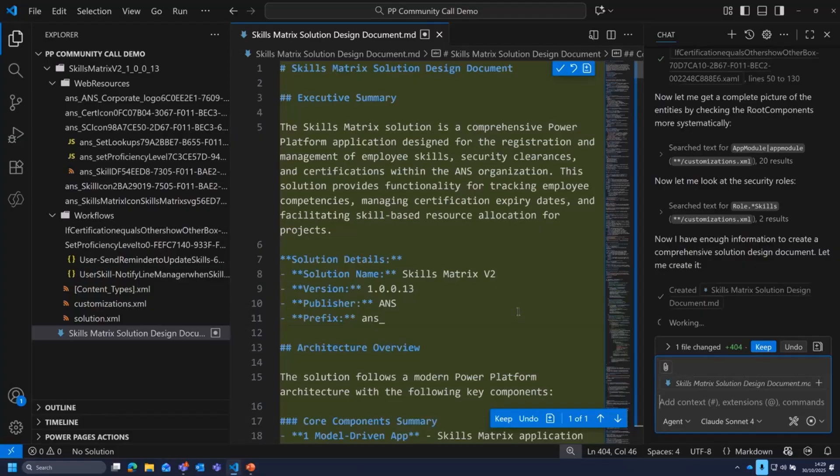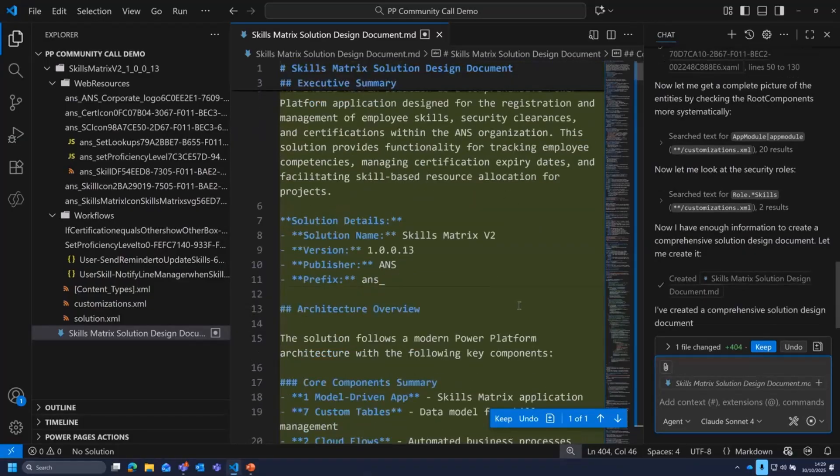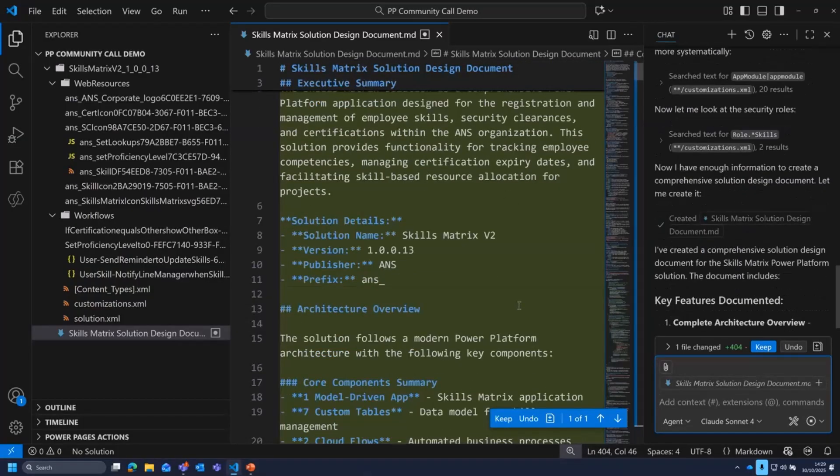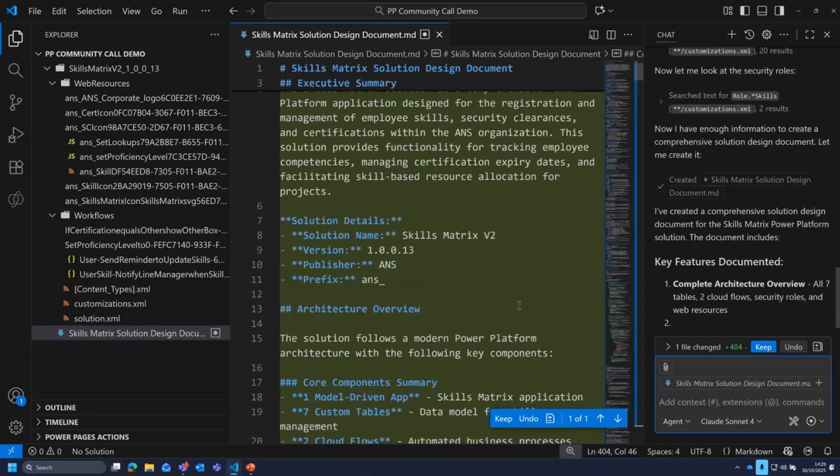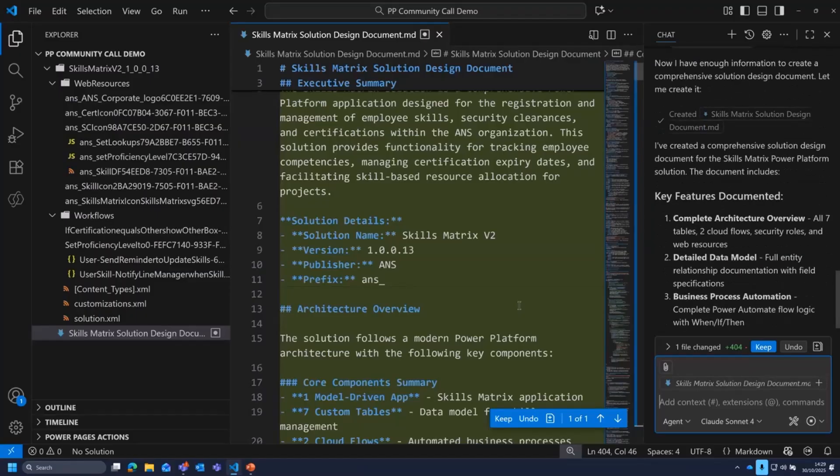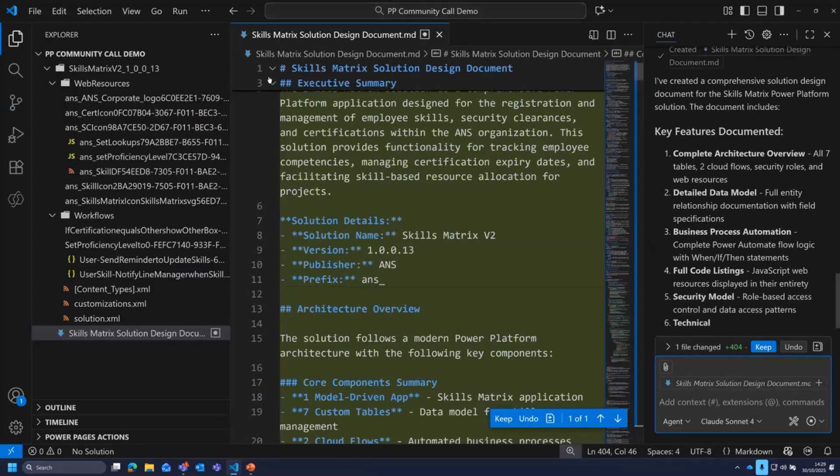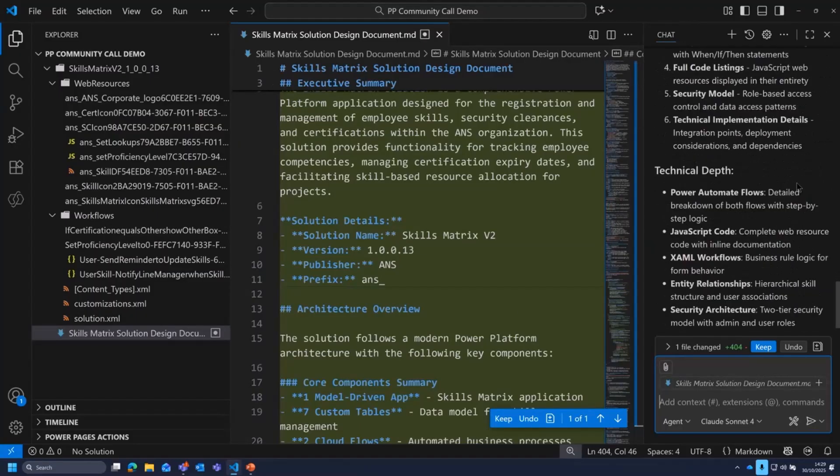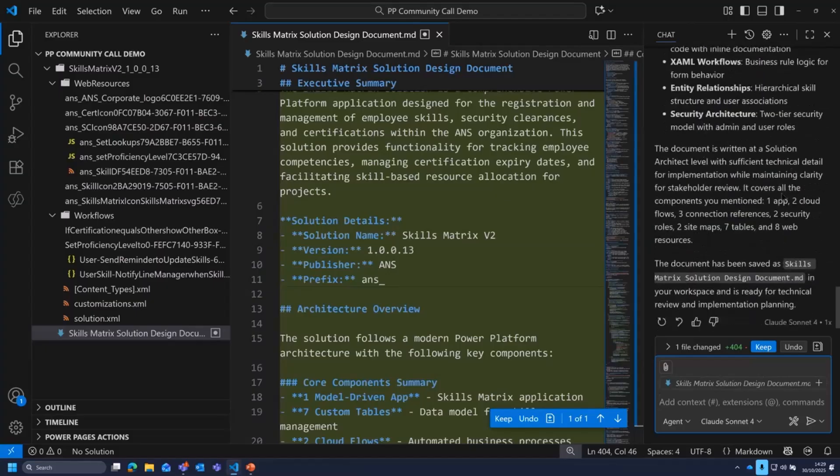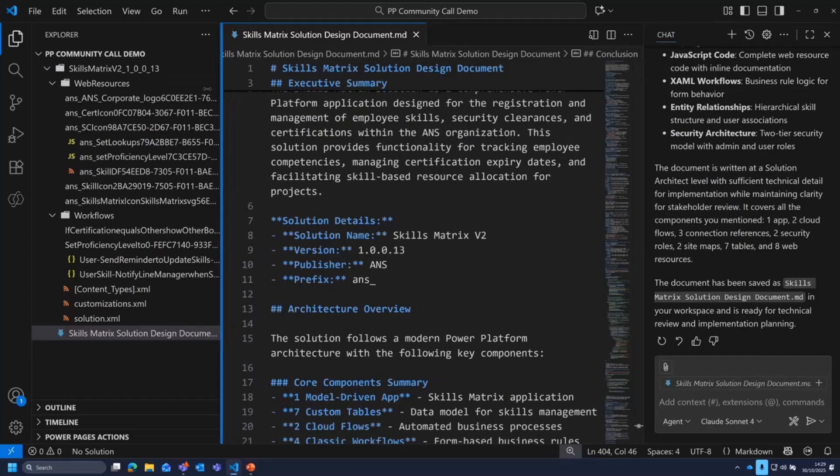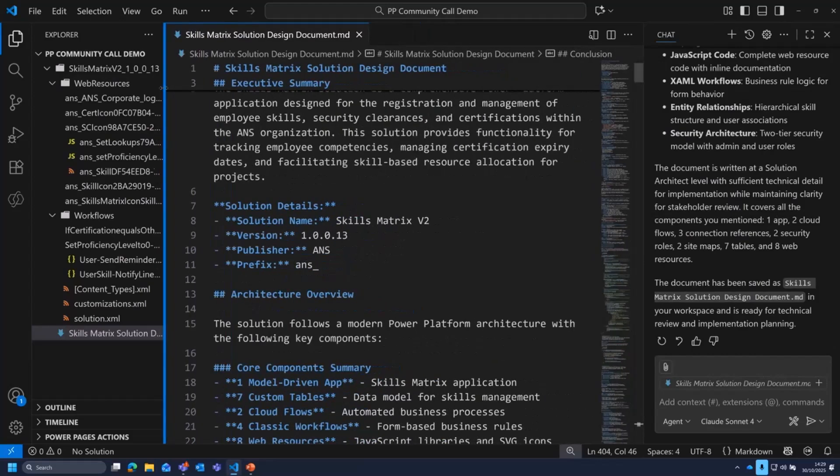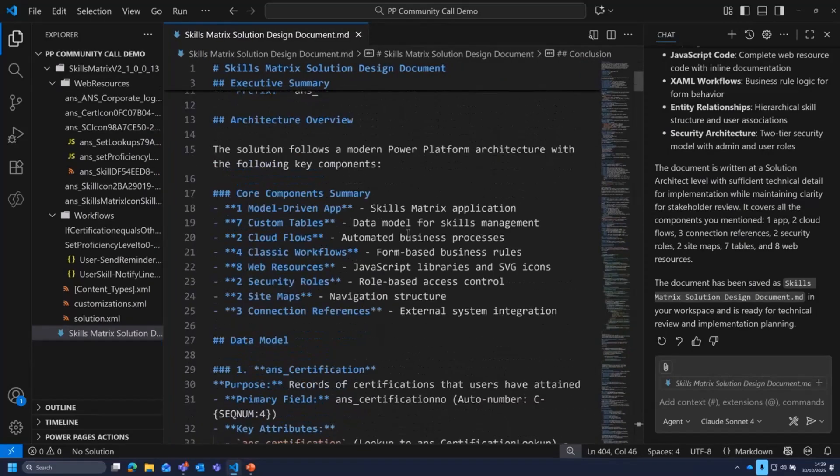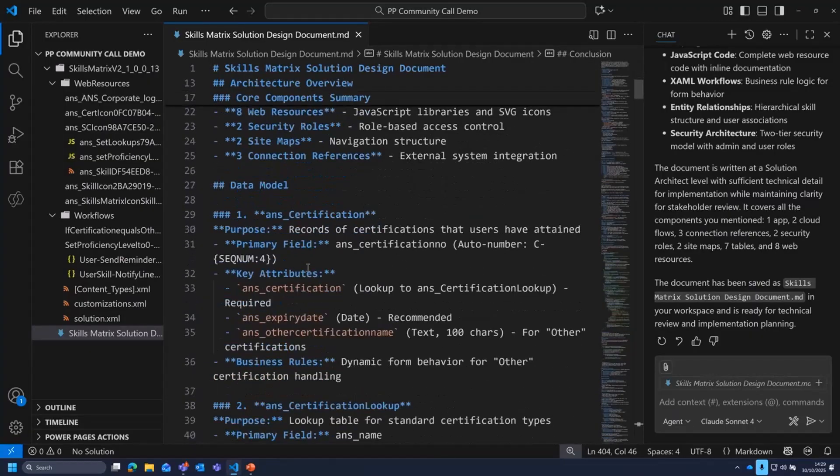So now, if we wanted to, we can start editing things, we can start correcting it, and we can prompt our way to having a much better file. So you can see it's going to give me a little bit of spiel around what it's actually created, what it's found within the solution. So if I just keep that now, this is all in Markdown. So it's a very easy format to work with.